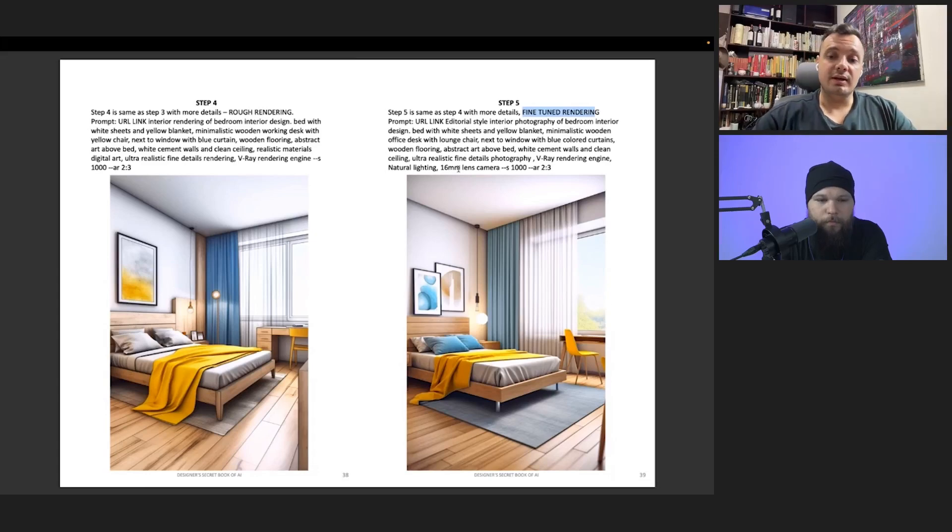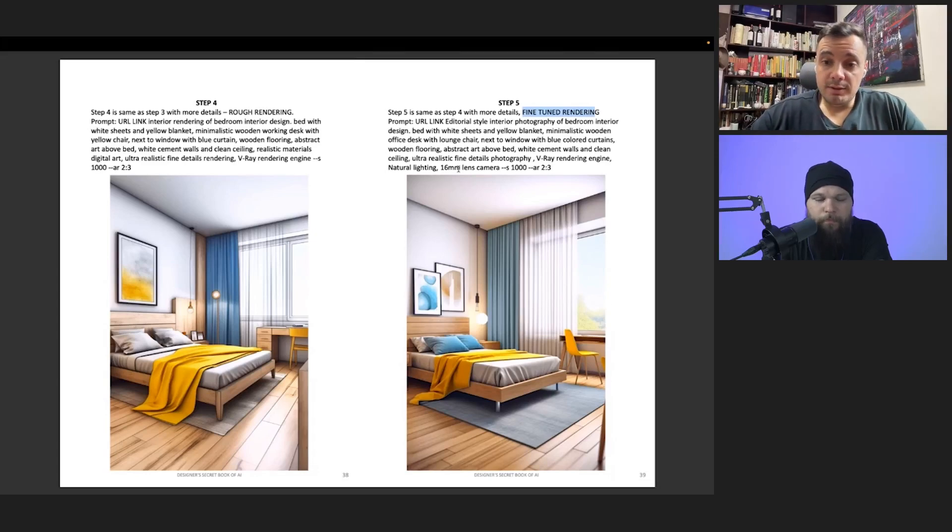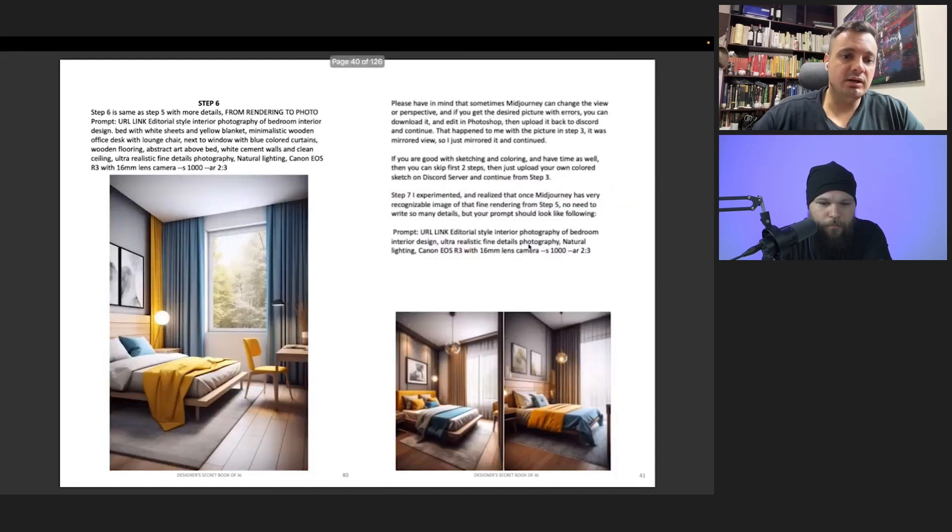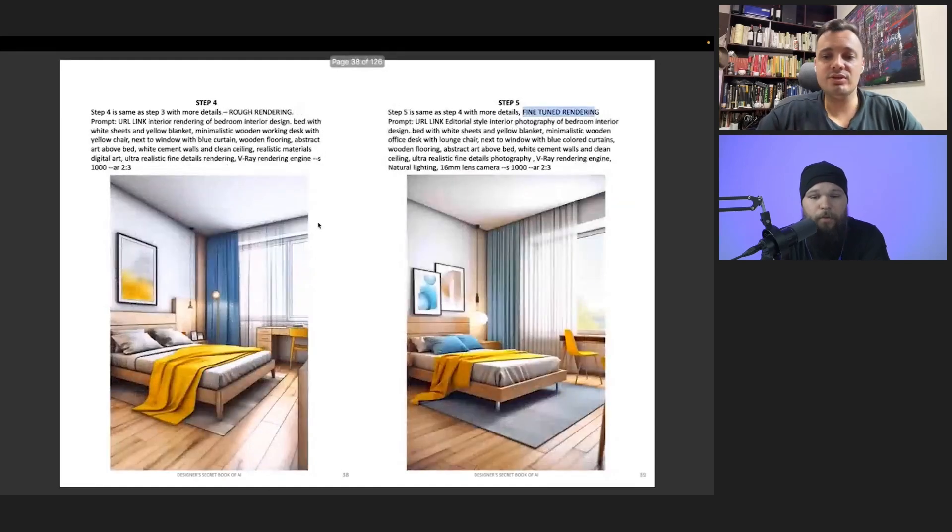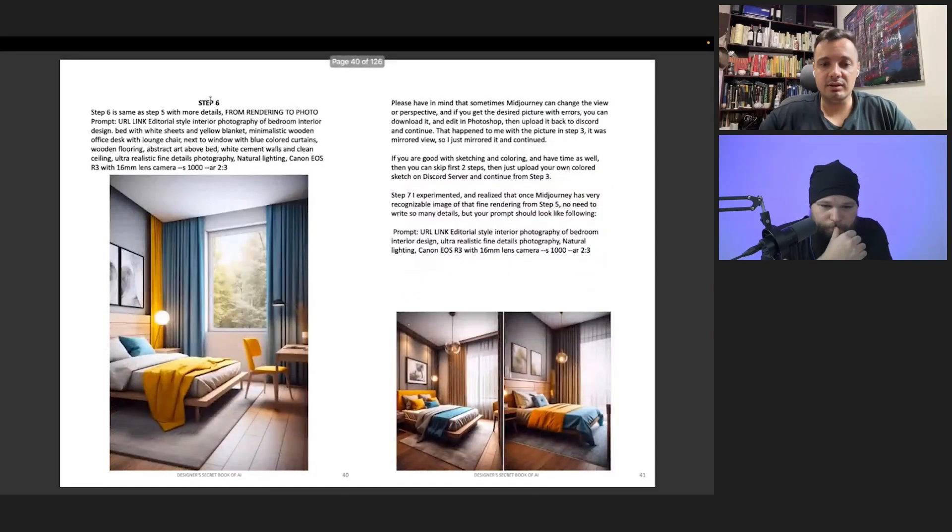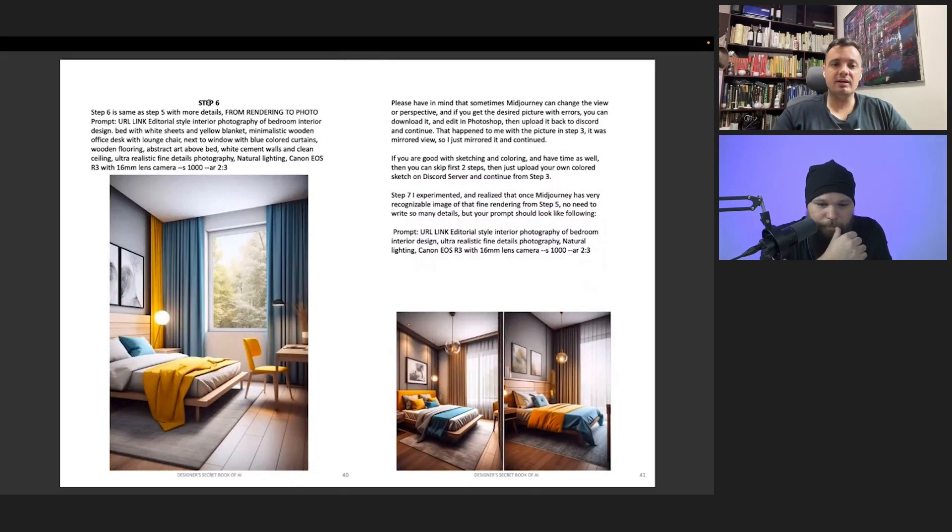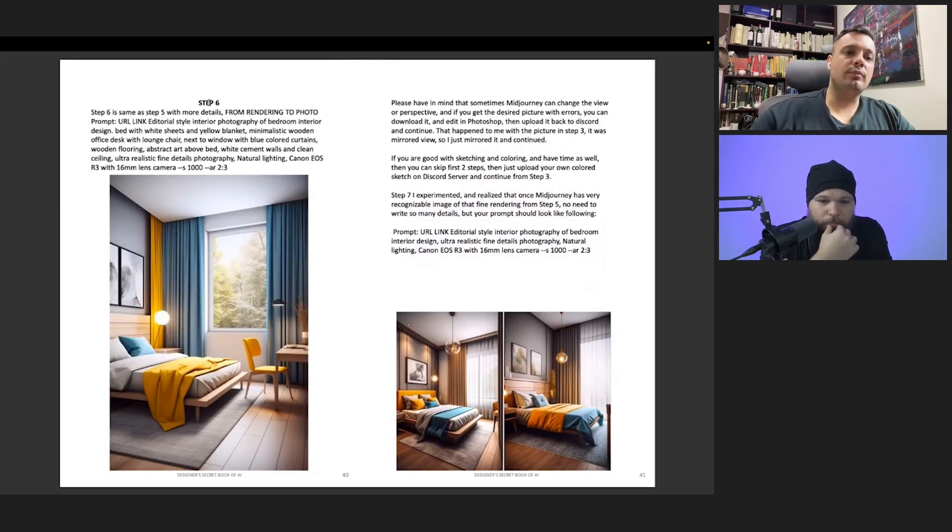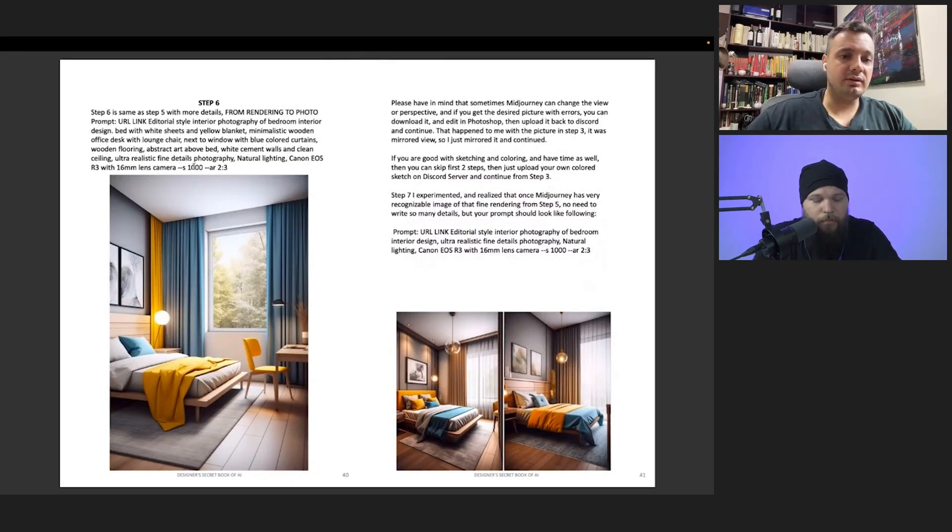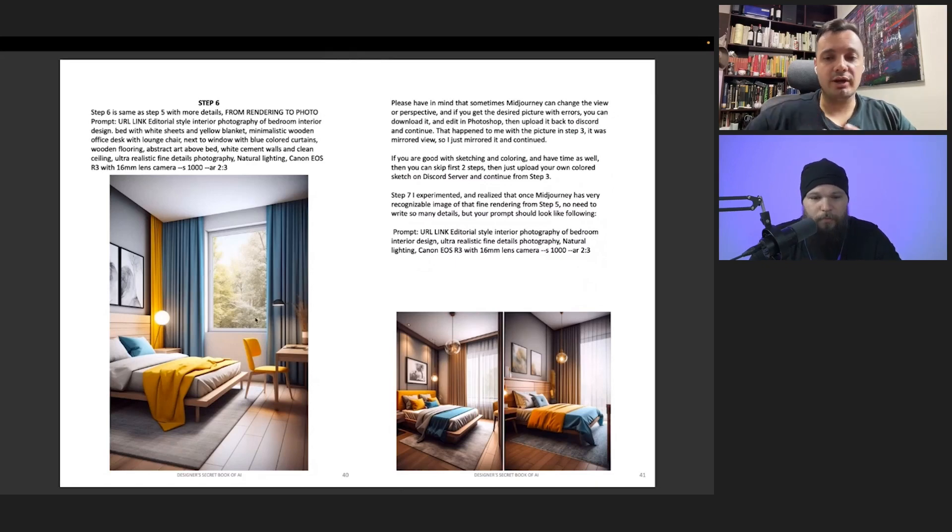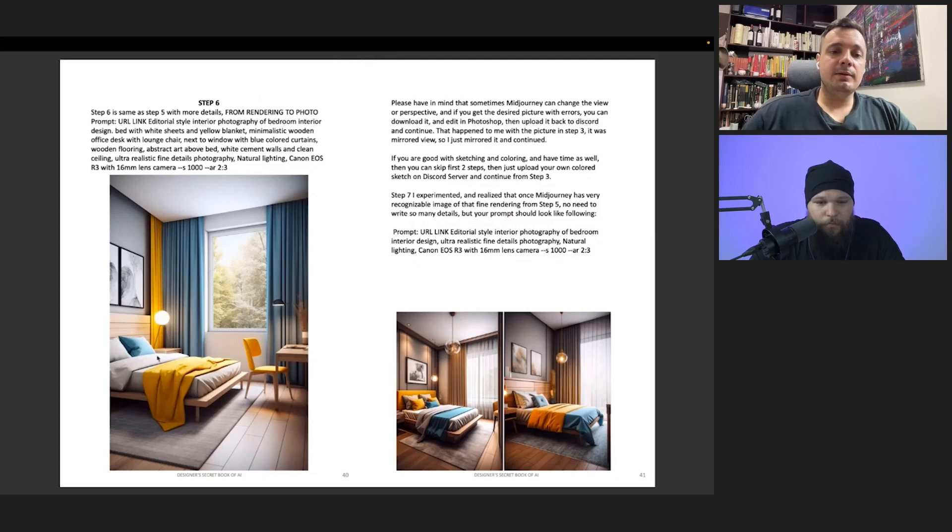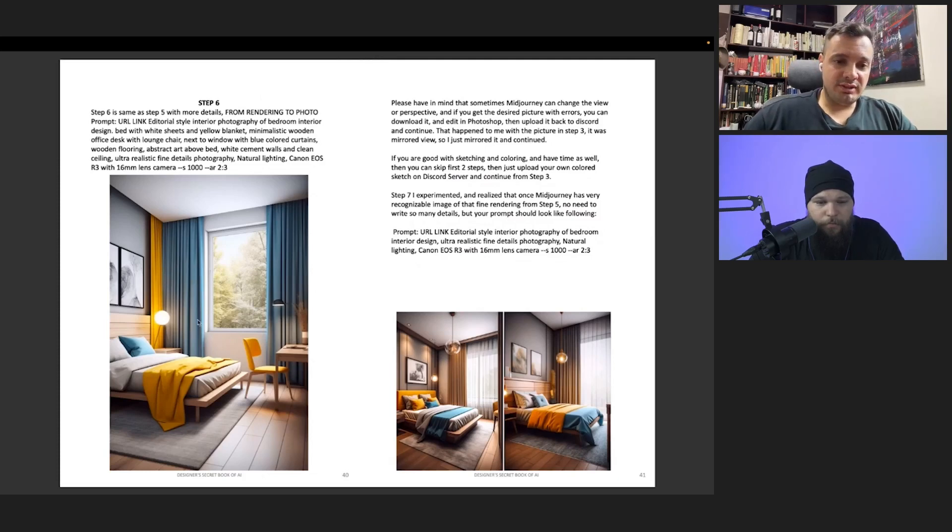After that, from step five to step six, once you create something like that you like, you can go from rendering to photo. From rendering to photo, it's even more accurate.